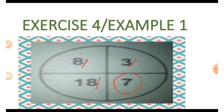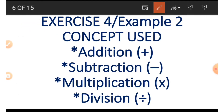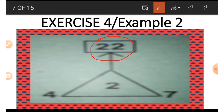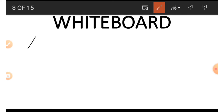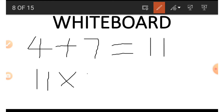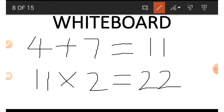Now let's move to example 2. In this example we are using four concepts: addition, subtraction, multiplication, and division. Looking at this triangle, we can see 22 on top, a 2 inside the triangle, and 4 and 7 at the sides or base. We add 4 and 7 at the base to get 11, then 11 multiplied by the number inside the triangle, which is 2, gives us 22.